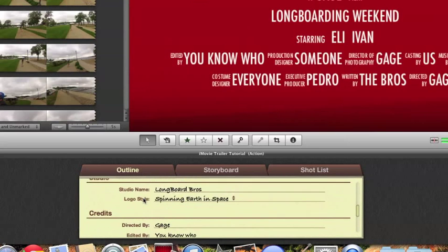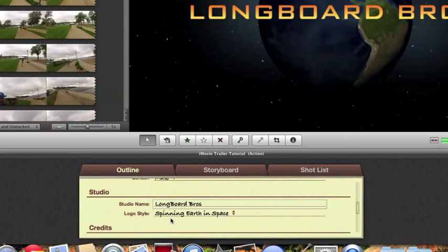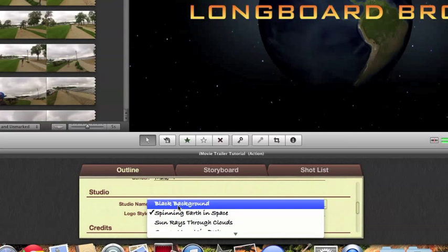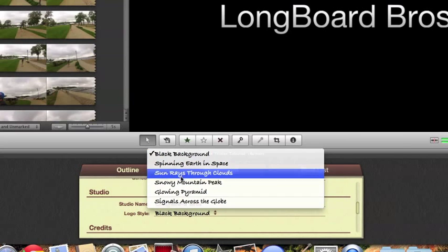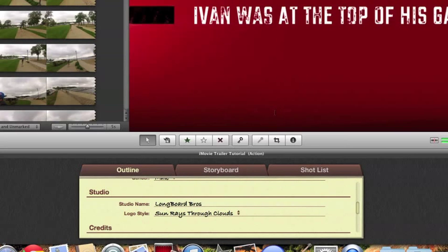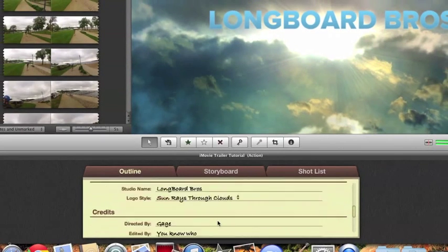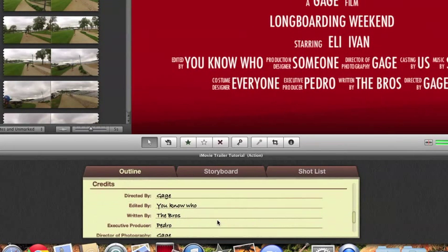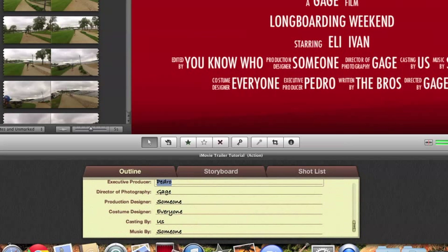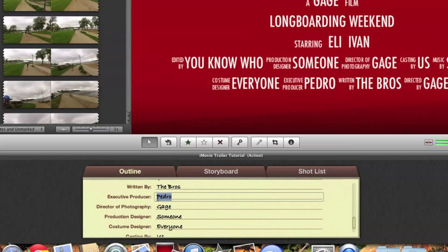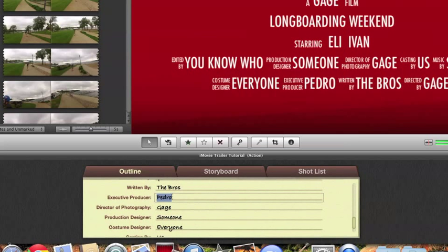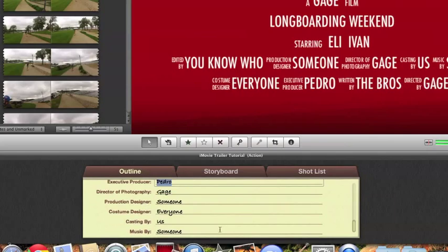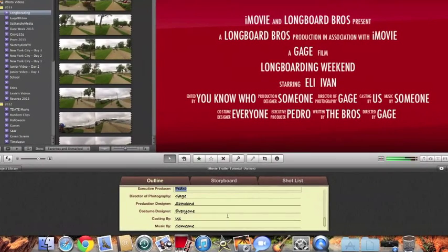And then what you're going to do is your studio name. I'll just keep longboarding bros. Pick your logo style. There's like a regular black background. You got suns. You got the sun through the clouds. You just pick the one that you want. Then the credits. I'll just keep this how it is. But you can go through your credits and fill out all that information for your video. Like who it's directed by, who edited it, the costume designer if you have one, the music that's in your video or movie also.